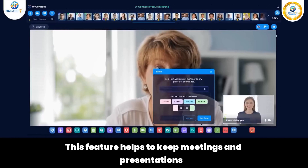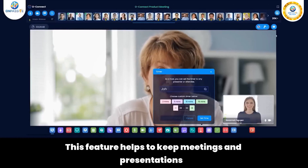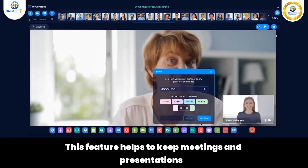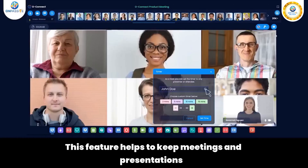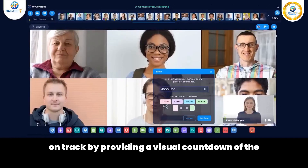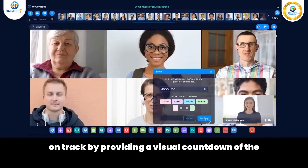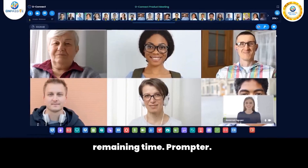Timer: This feature helps to keep meetings and presentations on track by providing a visual countdown of the remaining time.